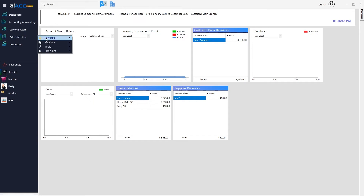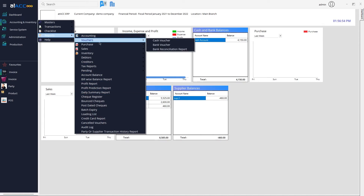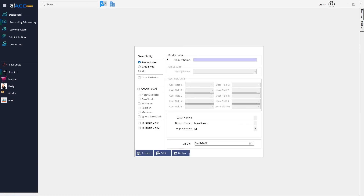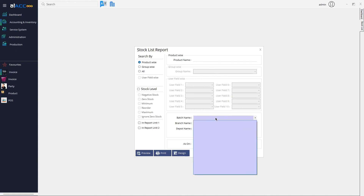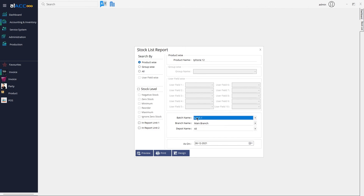You can also set batch reminders if it is an expiry-based product and enable reminders for the batches as well. Under Reports > Inventory > Stock List, you can specify the batch name and other filters to preview the stock list report based on batches. For example, specifying 'Batch 1' lets you check the amount of sales for that particular batch.